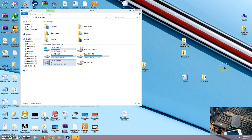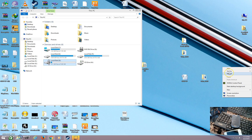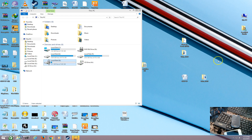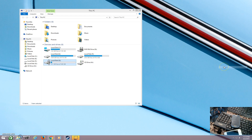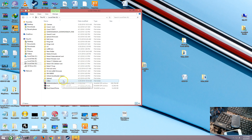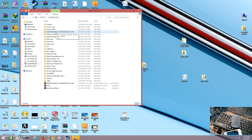Hello guys, today I will show you how to flash stock ROMs on the Samsung Galaxy S3 Mini. We have to download the flash tool and stock ROM from the link in the description, then extract the stock ROM.